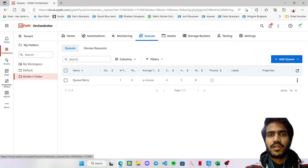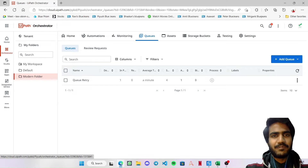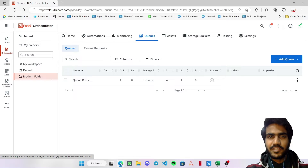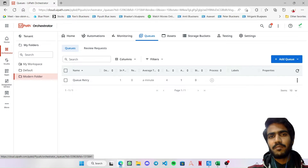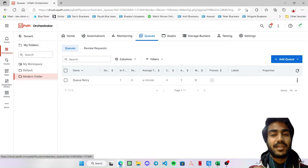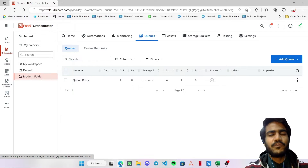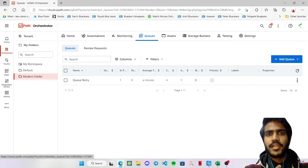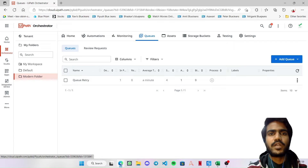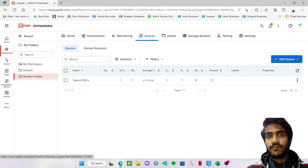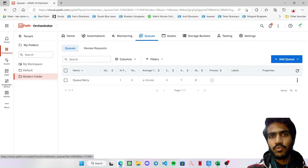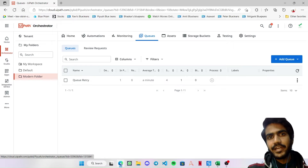Let me first clarify the problem. In general, if you have a queue and certain queue items fail, they will be marked as retried and a new queue item will be created at the end of the queue. So if there are five items and item number one fails, it will be retried only after all the other four items are processed. What we want instead is to retry the queue item in the same failure instance, just like how we retry using a data table and config variable.